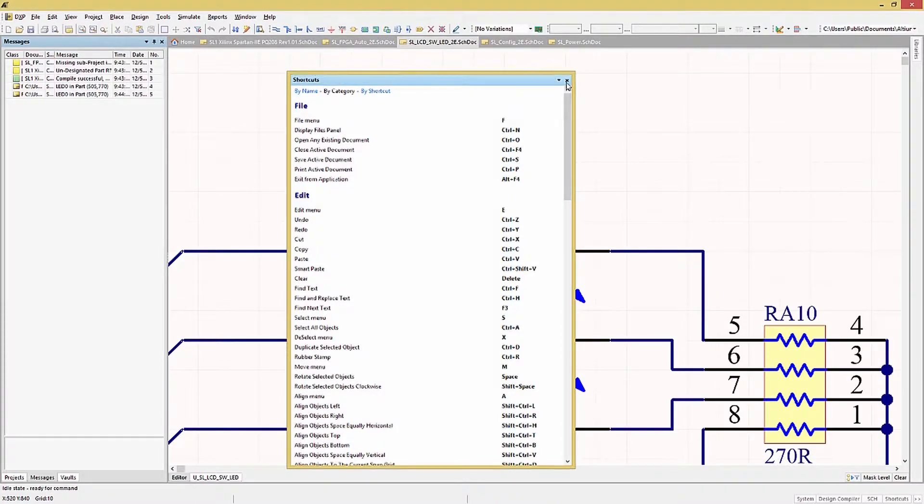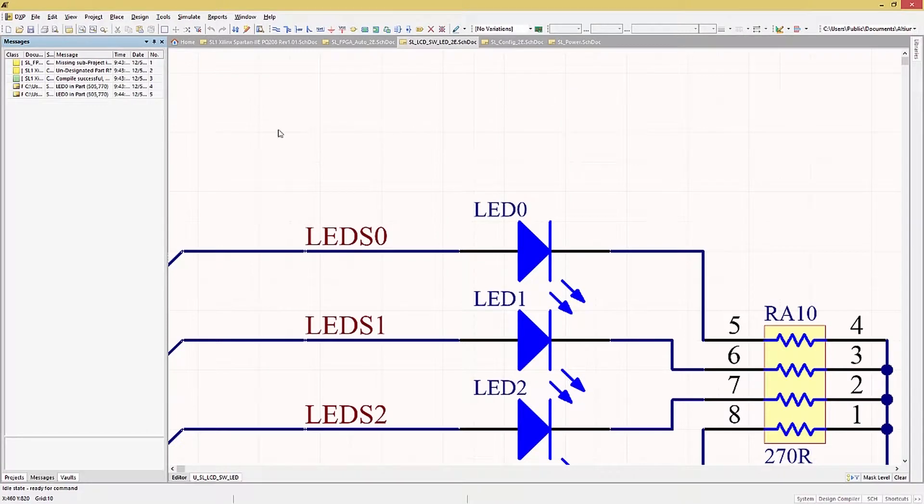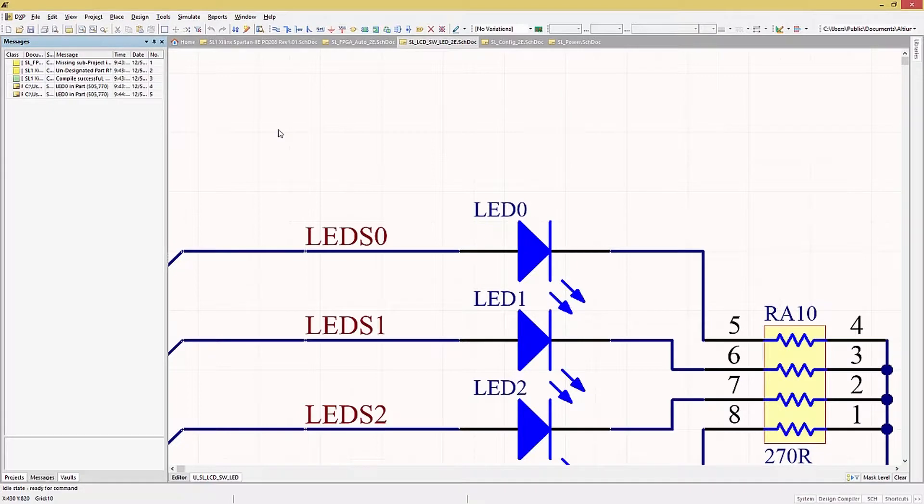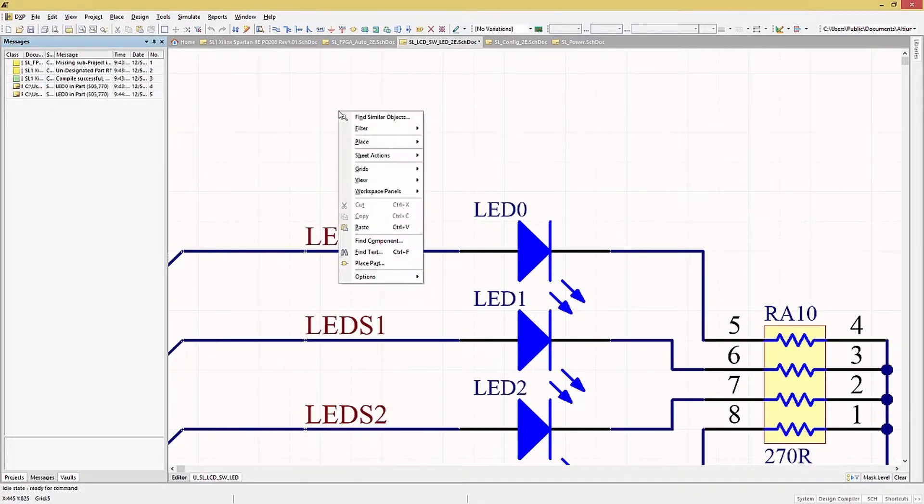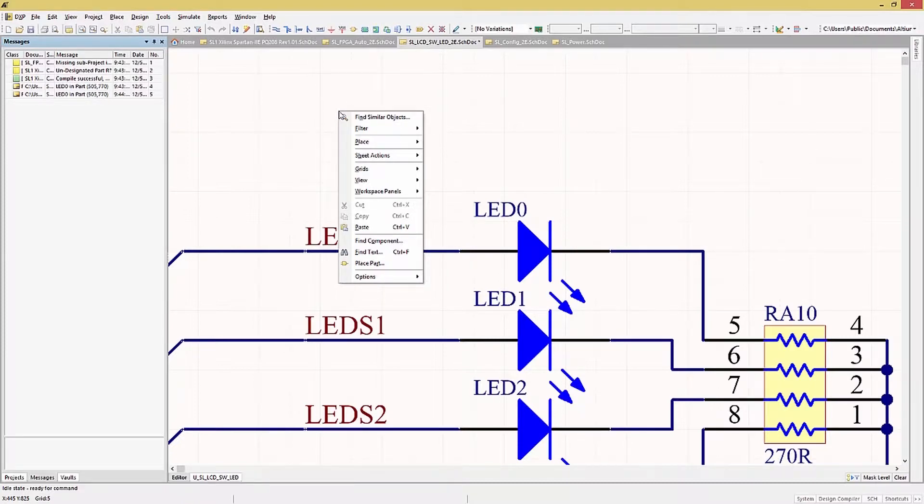Within the schematic window, if you click and hold down the right mouse button, a menu will open up. This is a quick way to access a number of the more common operations. Right clicking in the window, we can see a number of options including Find Similar Objects, Place, Grids, View, and Options.